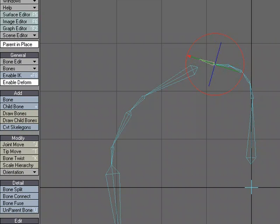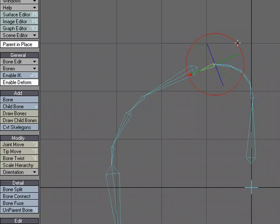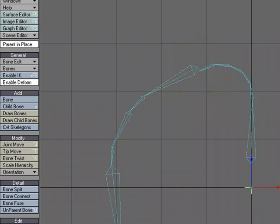And unparent bone allows us to unparent the selected bone from its parent, and then it'll automatically parent it to the null or the character that it's part of, because bones have to be part of an object. So again, just a quick look at the detail bone tools under the setup tab.